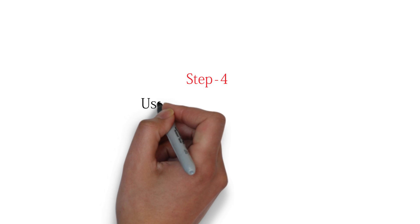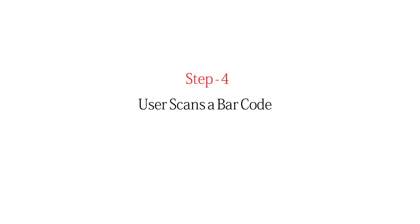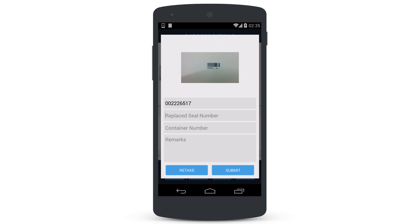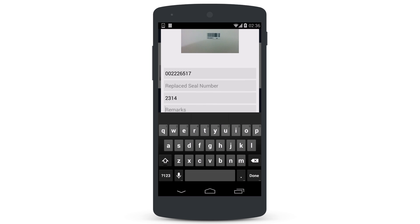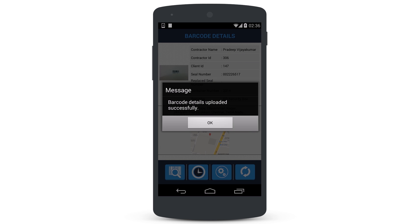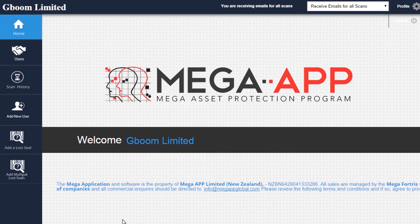Step 4: User Scans a Barcode. Tap on the Scan button to begin scanning a barcode. Once the scan is complete, the user has the option to add notes such as container number or random information relating to the condition of the scanned asset. Once submitted, a green light indicates that the scan has been saved and successfully forwarded to the administrator network.